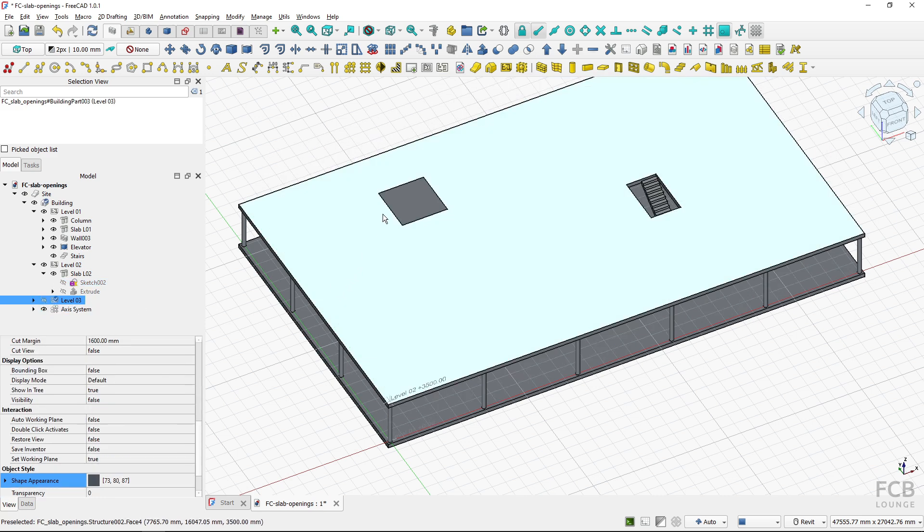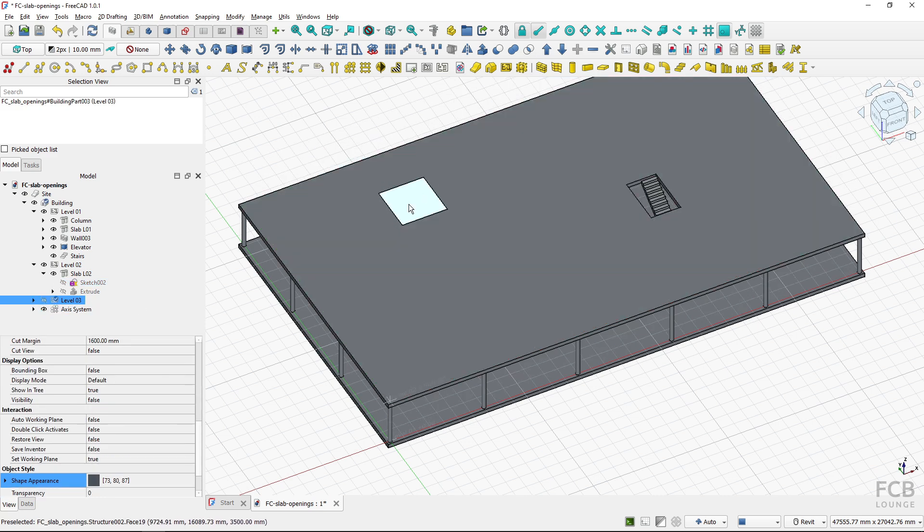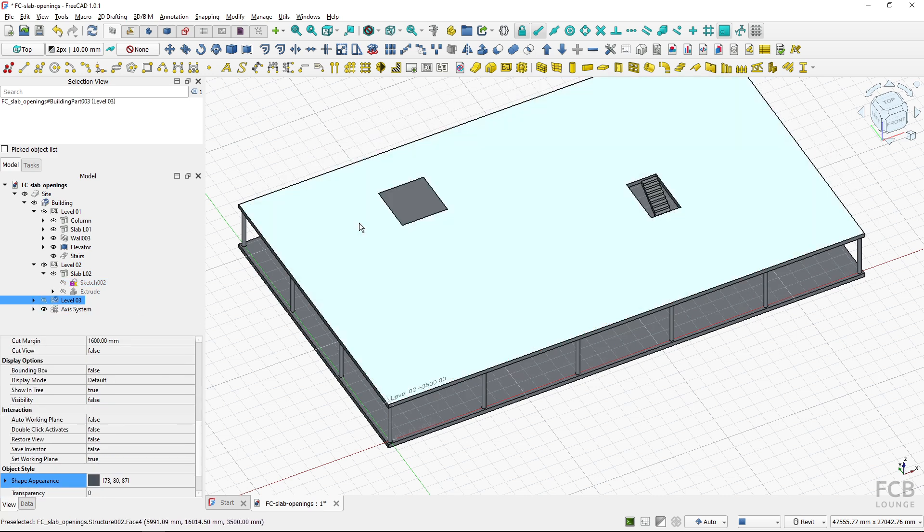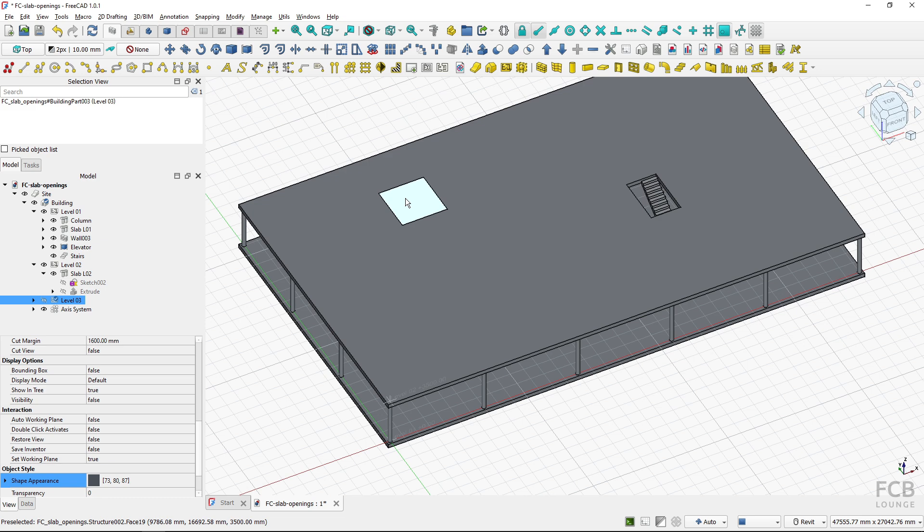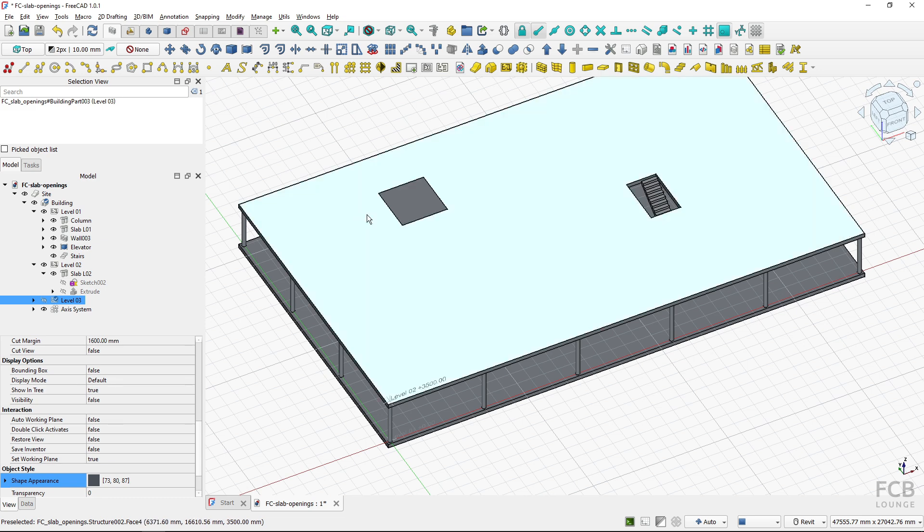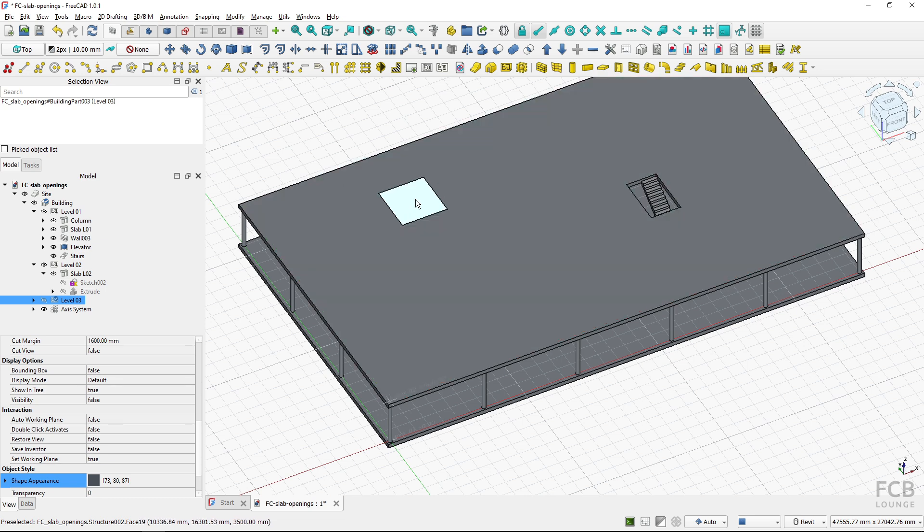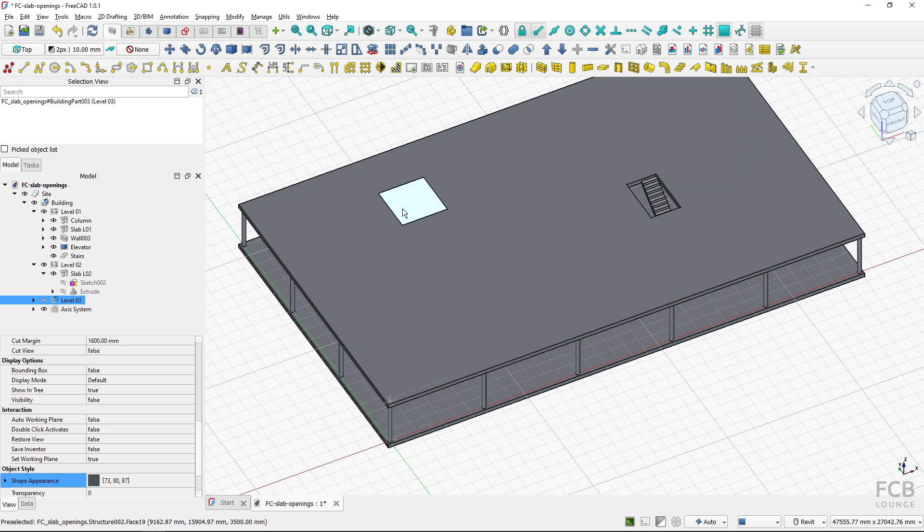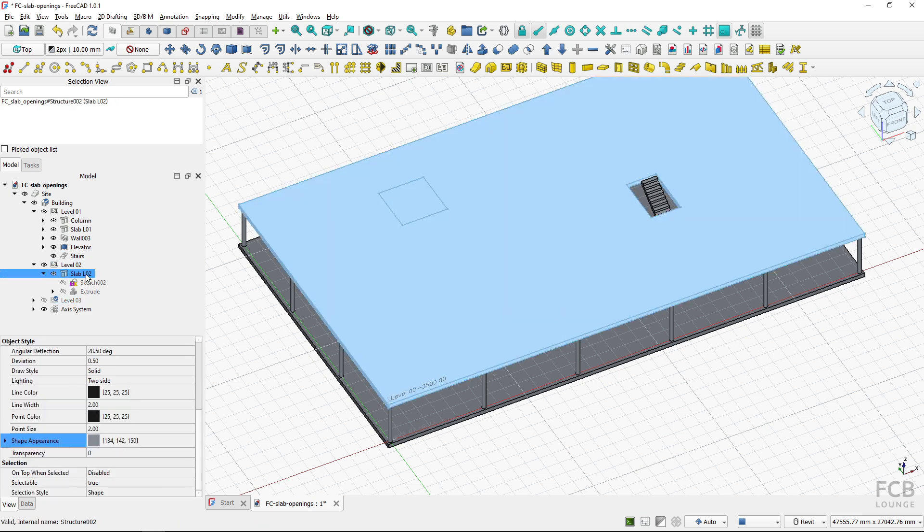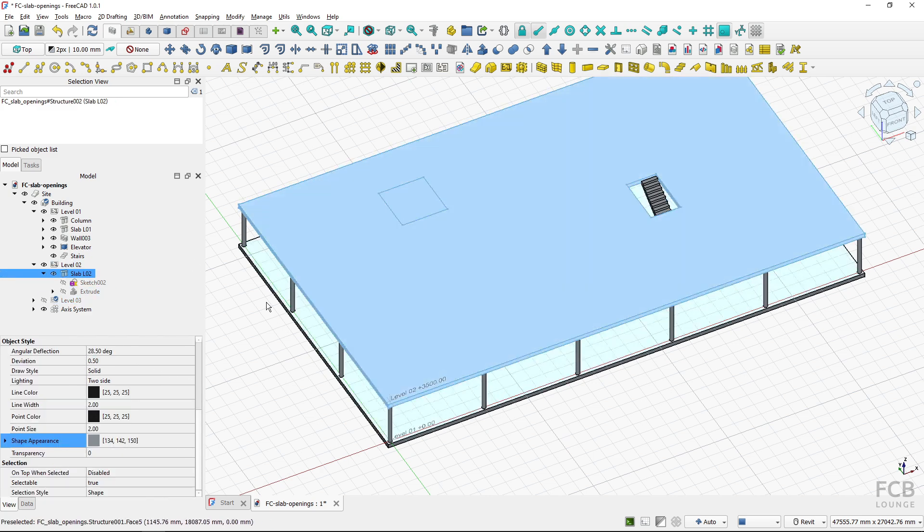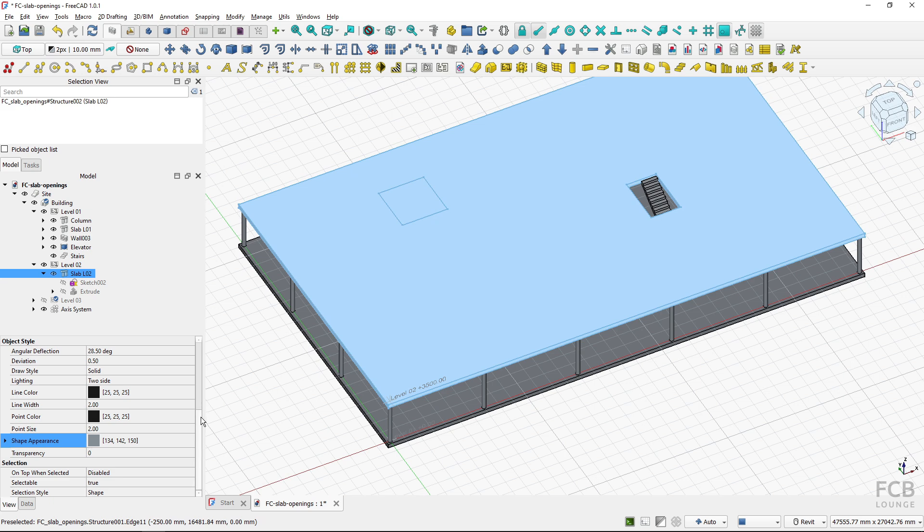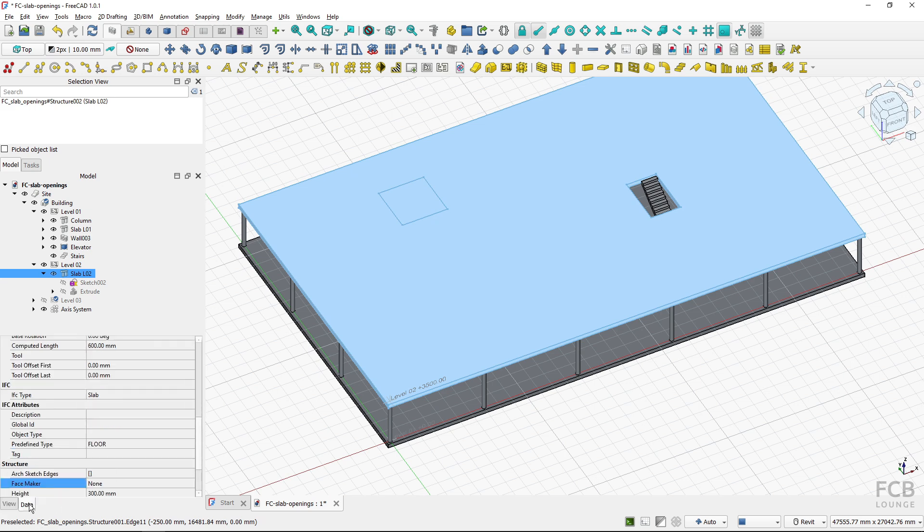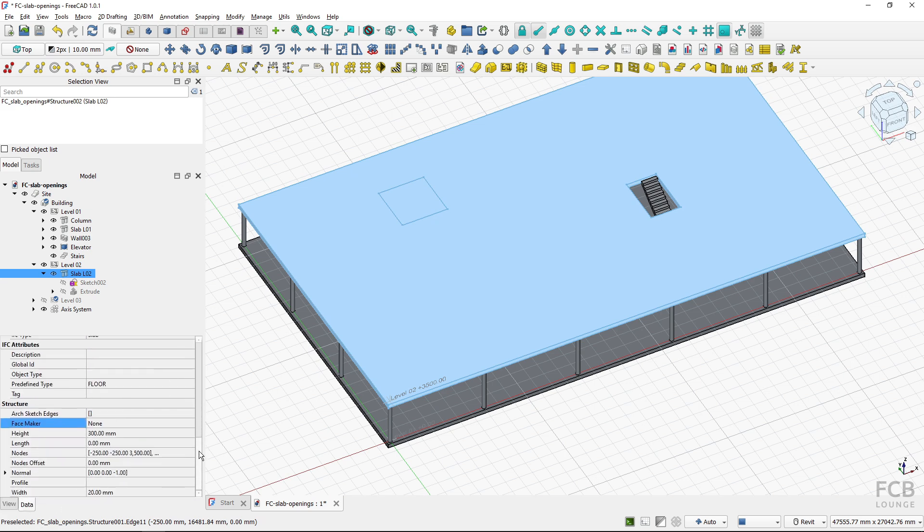I will hide level 3, now you can see that it did not create opening but basically another slab inside of slab. But if I select my slab to create opening I have this option in the data properties.